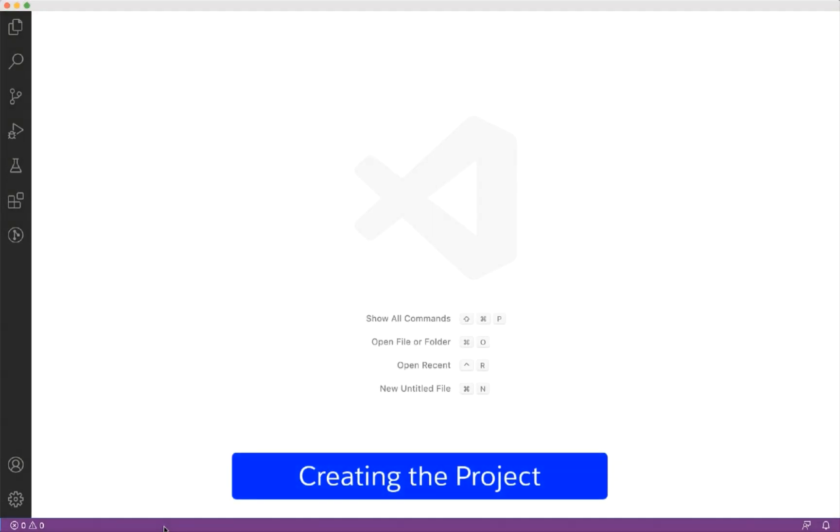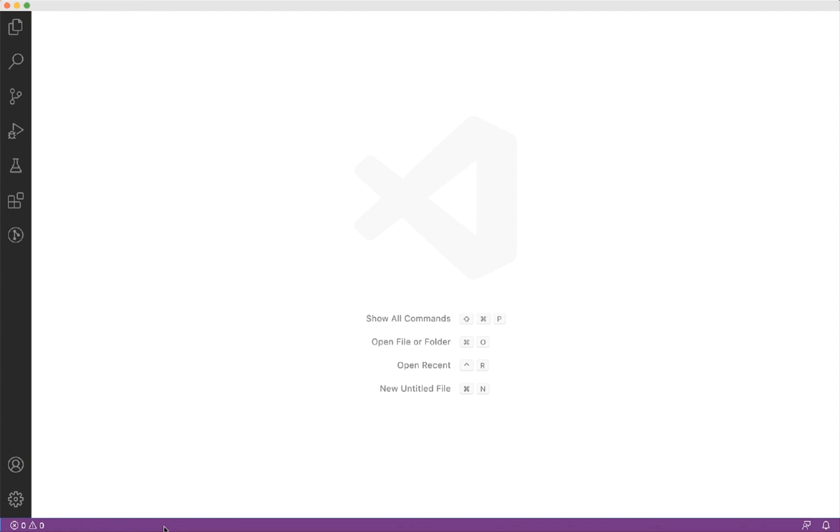Here we are in Visual Studio Code. You have different options to create Salesforce DX project in VS Code, depending on how you want to begin. You can create the project using the command palette or by using the Salesforce CLI in the integrated terminal.